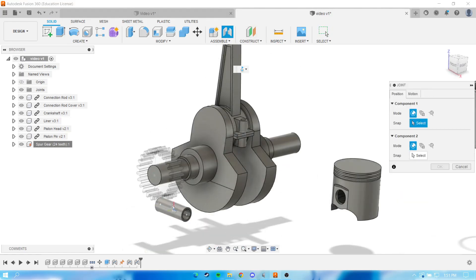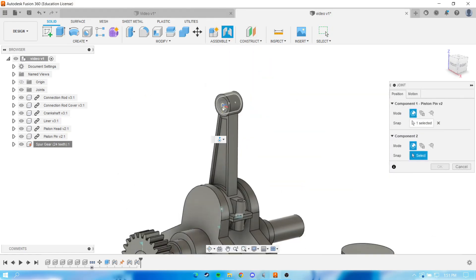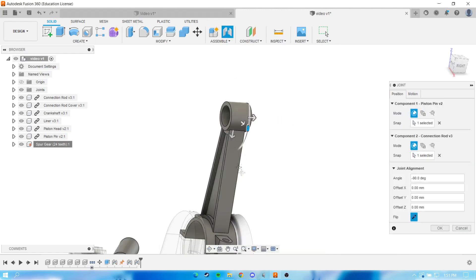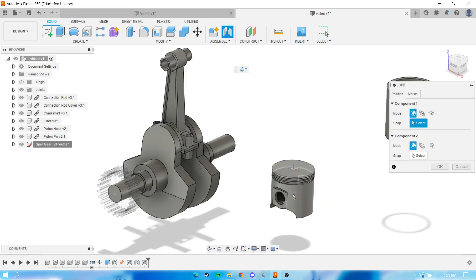After that, we can select the pin piston and join it into the connection rod, and for this component we define it as a slider.